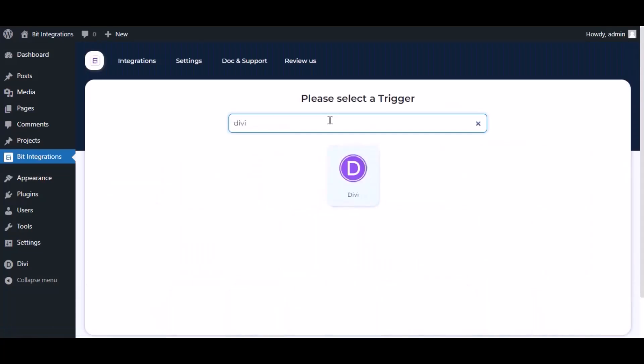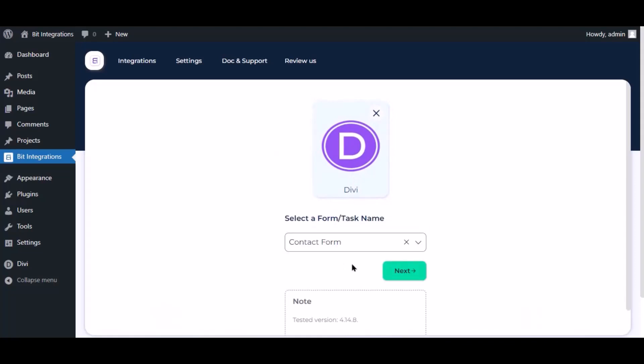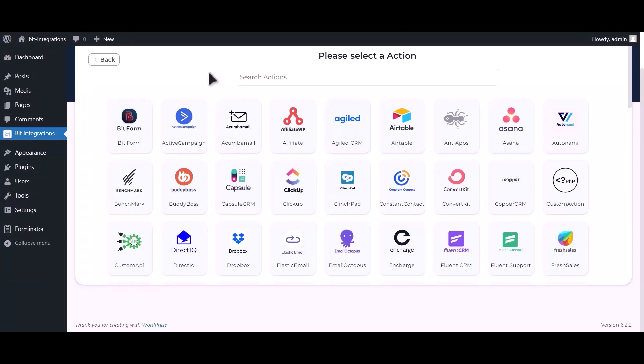Now search and select trigger which is Divi. Select a form. Click next. Now search and select Google Calendar.